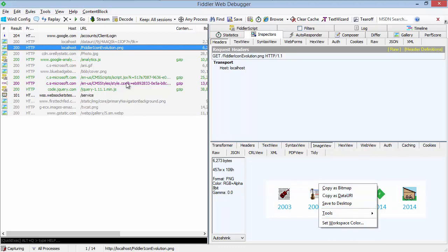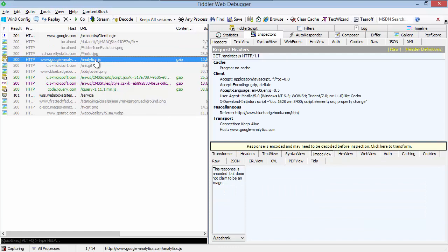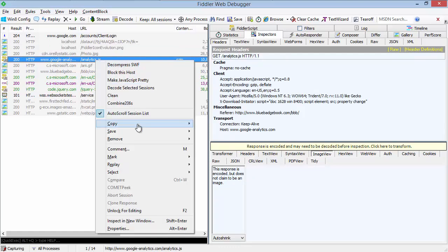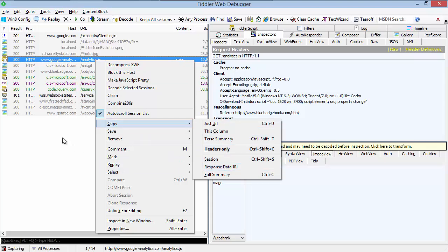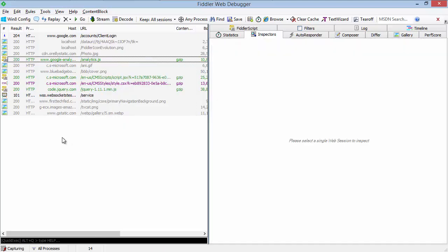It's not limited to images, though. You can pick anything you'd like and choose copy response data URI, and it will generate a data URI containing the data from that response. So Fiddler more than ever is able to interoperate with the tools and techniques that you use on your sites every day.